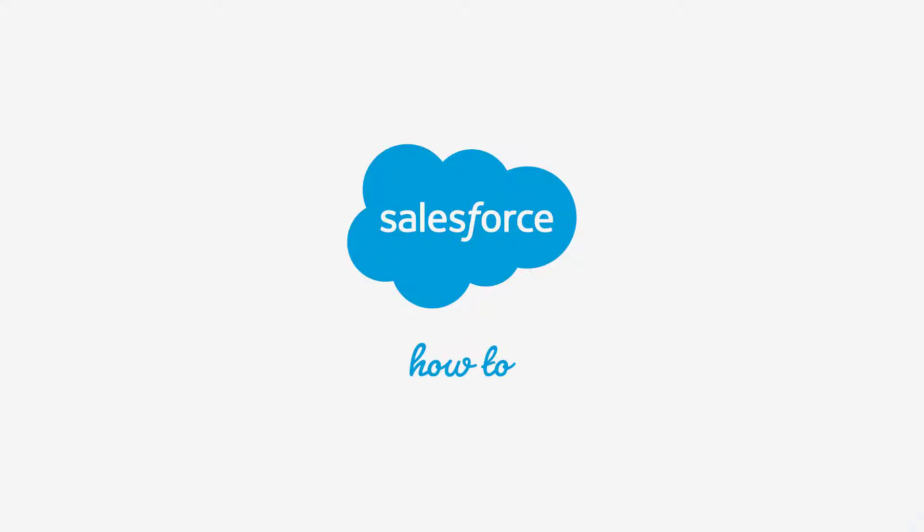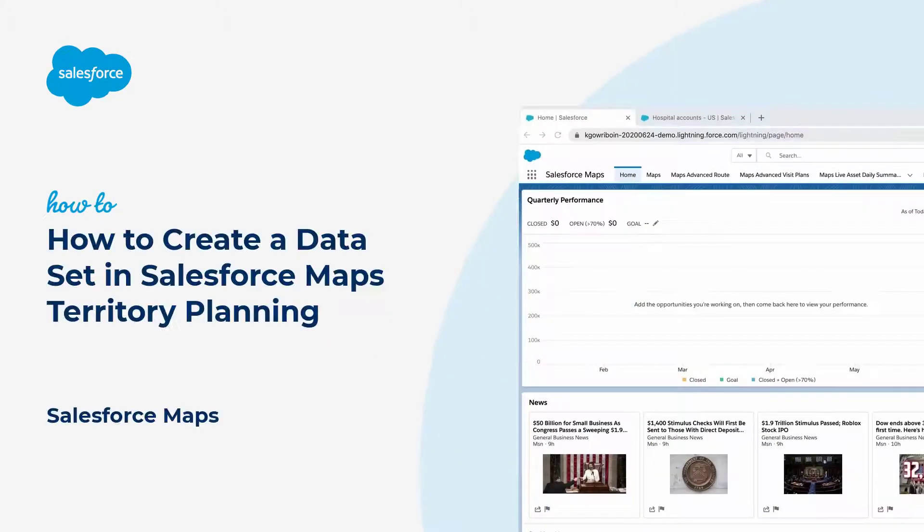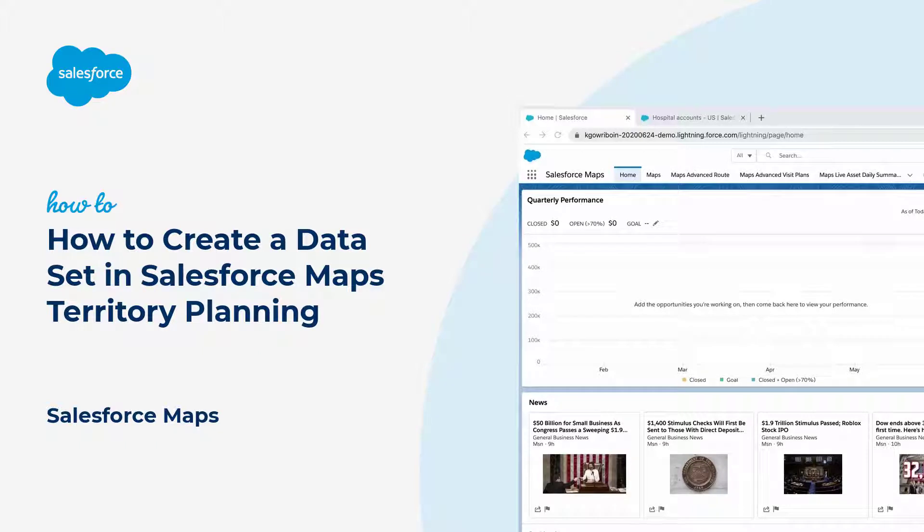Thank you for joining this quick how-to screencast brought to you by Salesforce Support. To see more content like this, hit subscribe.